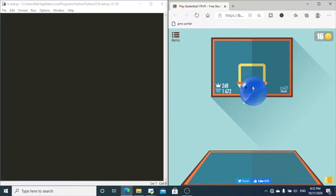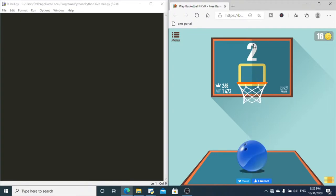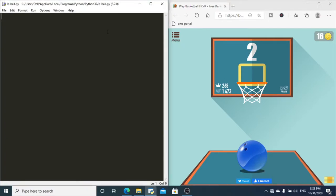This is the game — all you've got to do is swipe from the ball to the basket to score points. The reason this game is kind of difficult is because after a certain point the basket starts to move as well, making it difficult to score. This is the game we are going to be automating.